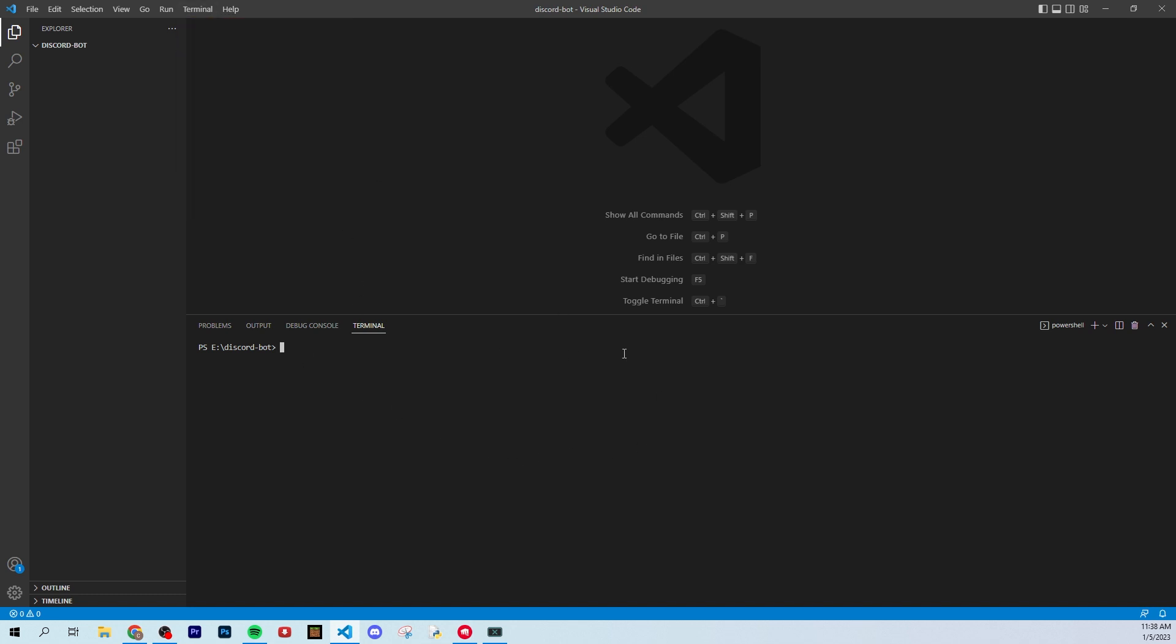Alright, once you have this, this is going to be your terminal for your project, and it's very easy to use, and that's what's really good about VS Code is that it has a built-in terminal.